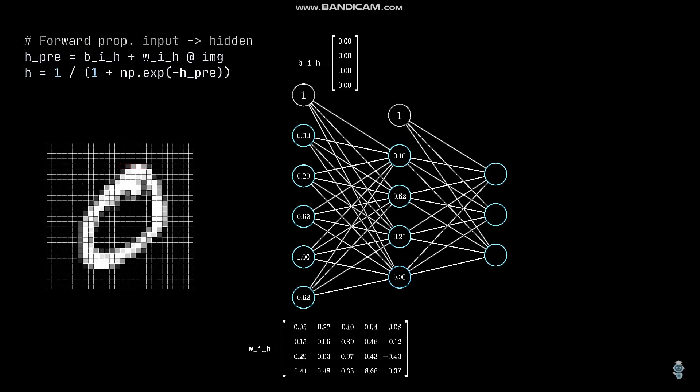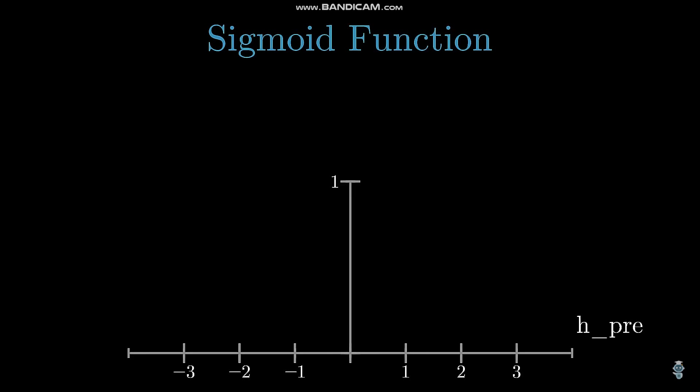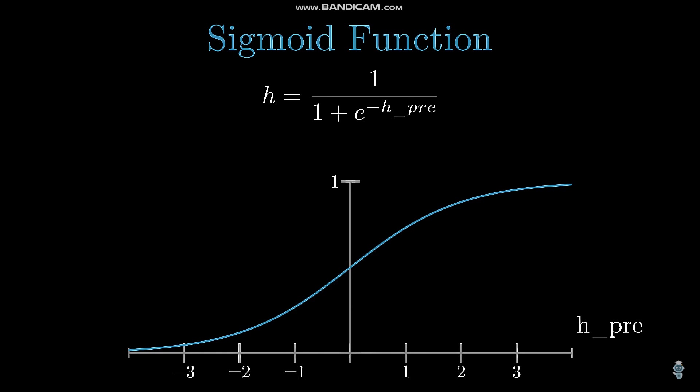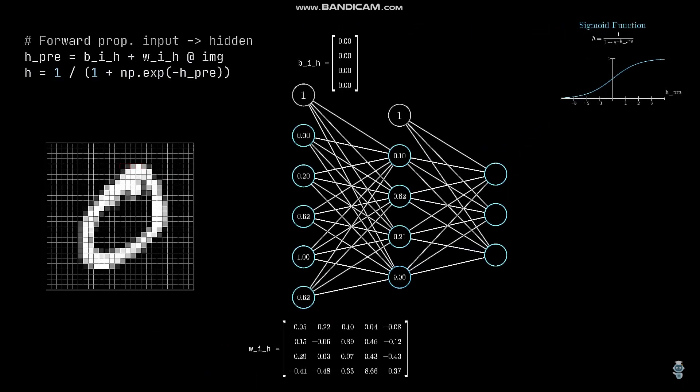A commonly used one is the sigmoid function. It is defined as follows, looks like this and normalizes its input, which is h underscore pre in our case, into a range between 0 and 1. That's exactly what we want.